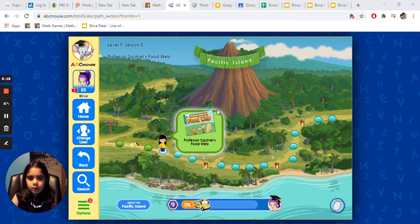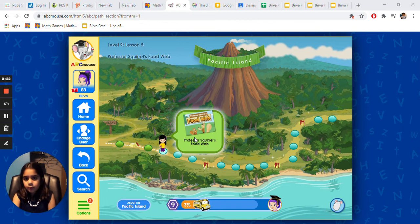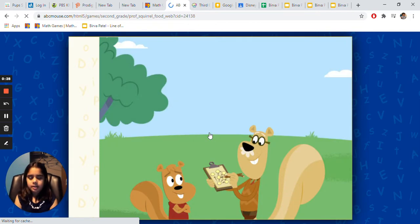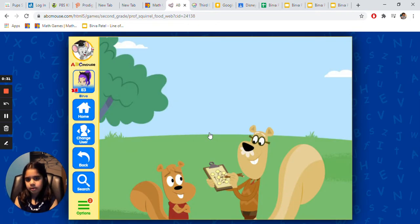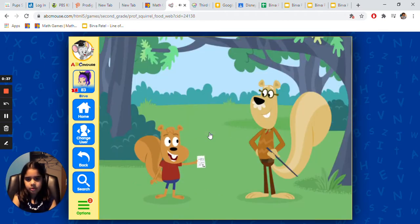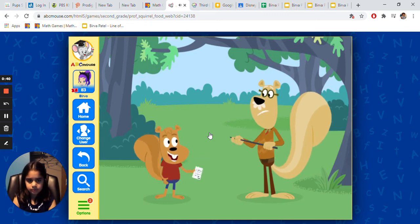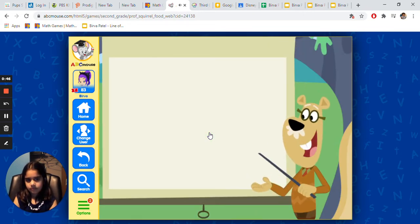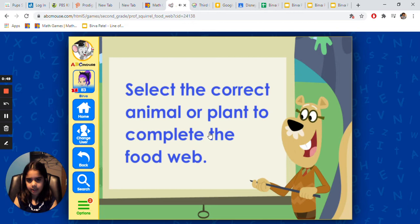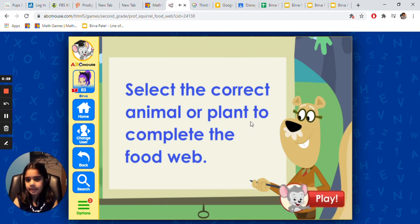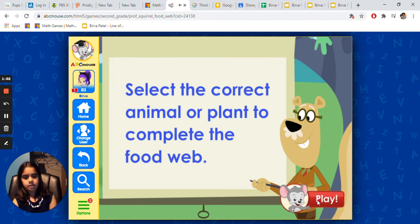So let's get started. We're playing a game and it says Food Web. You're going to click that. Now it's going to talk. Select the correct animal or plant to complete the food web. So we're going to click play.